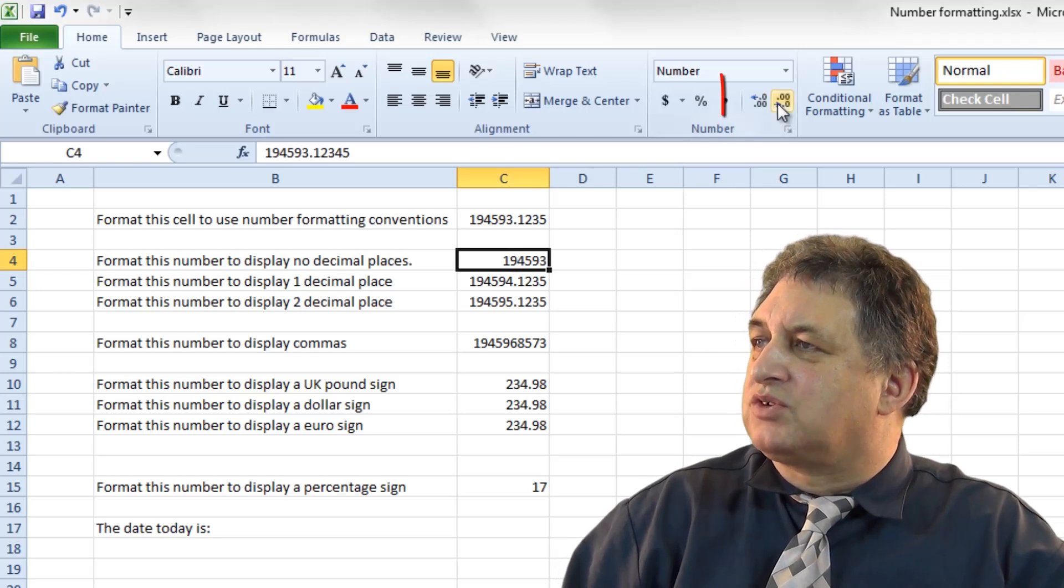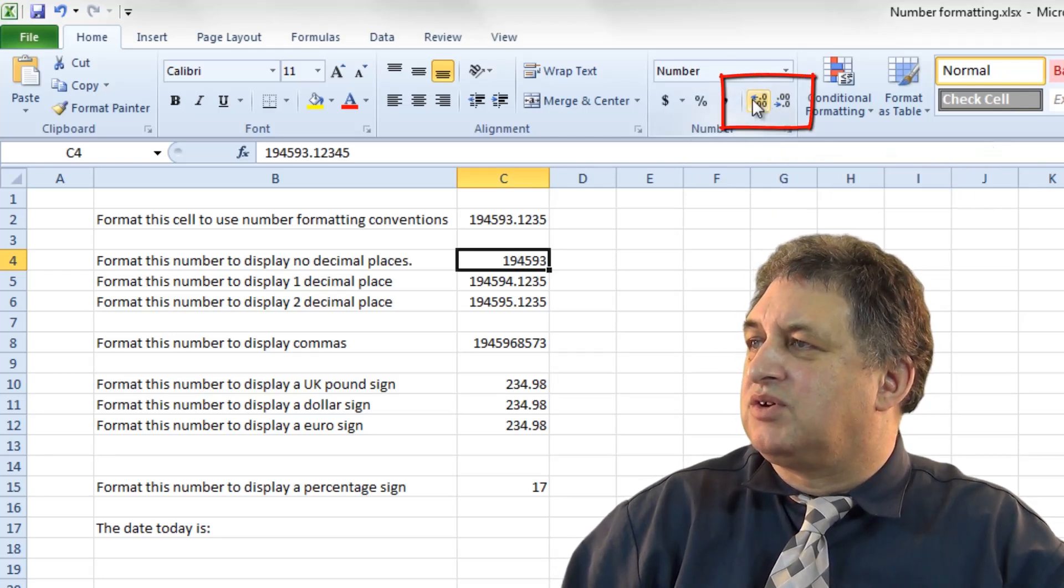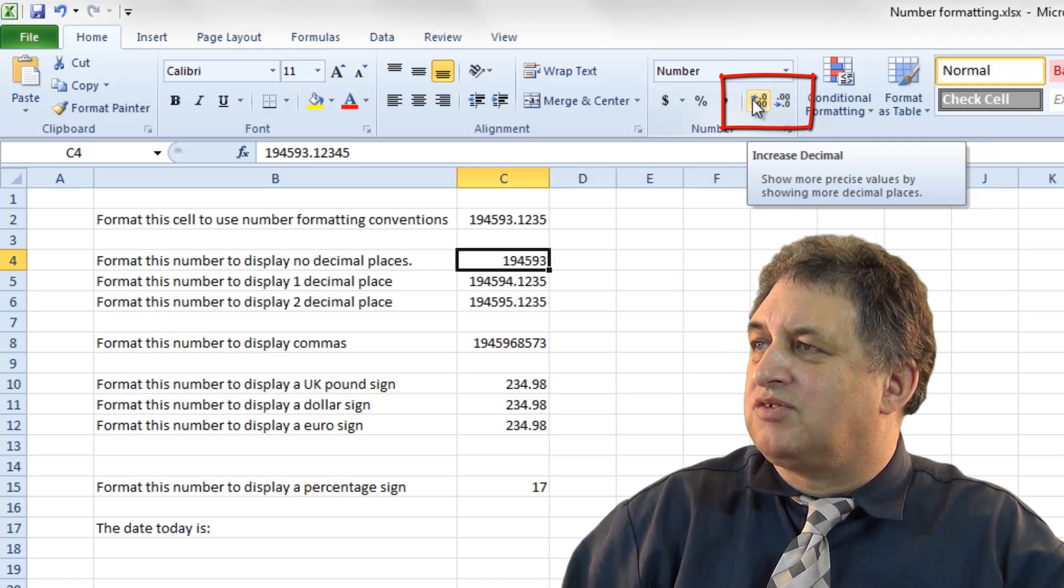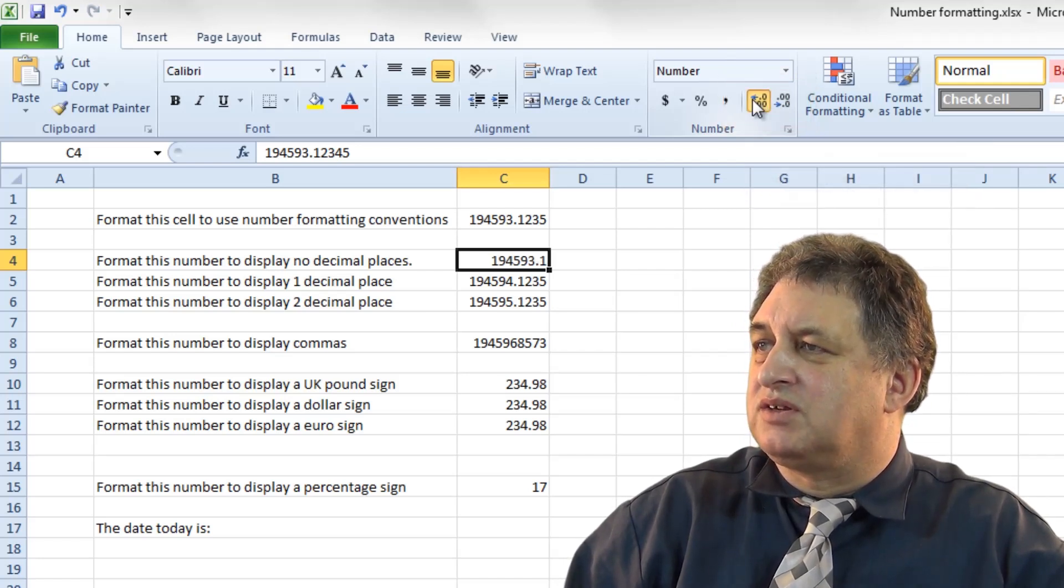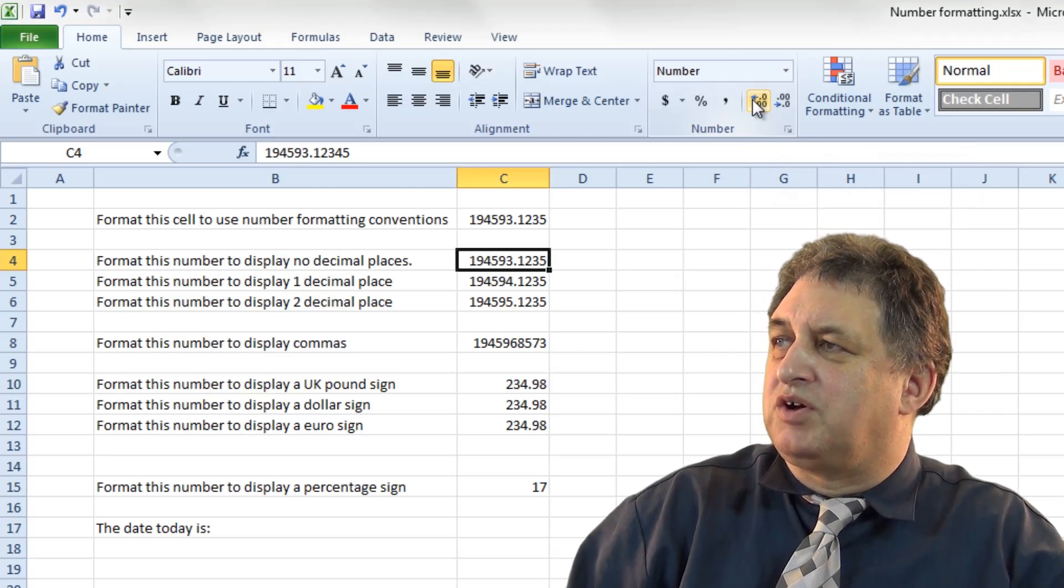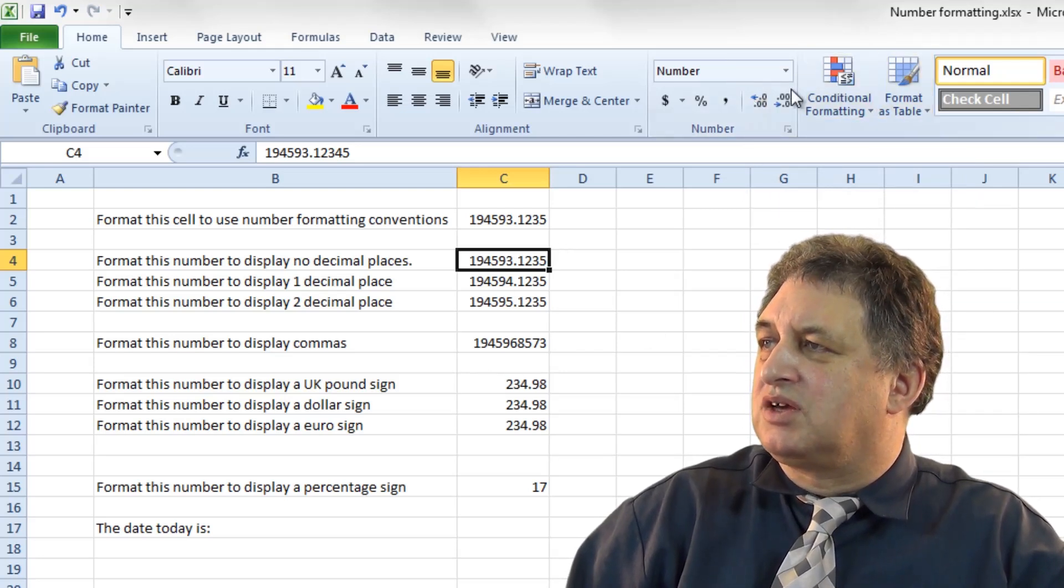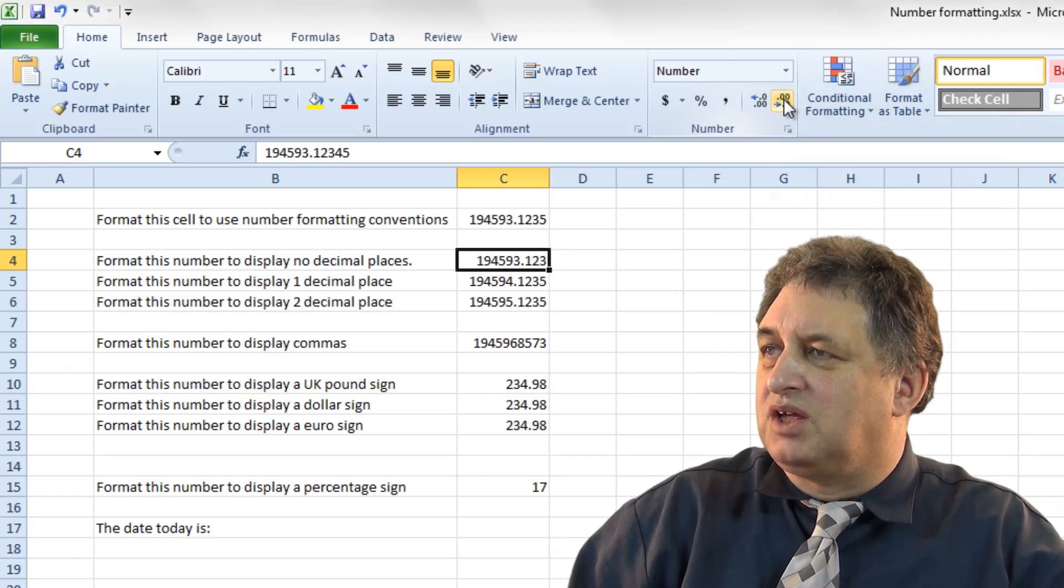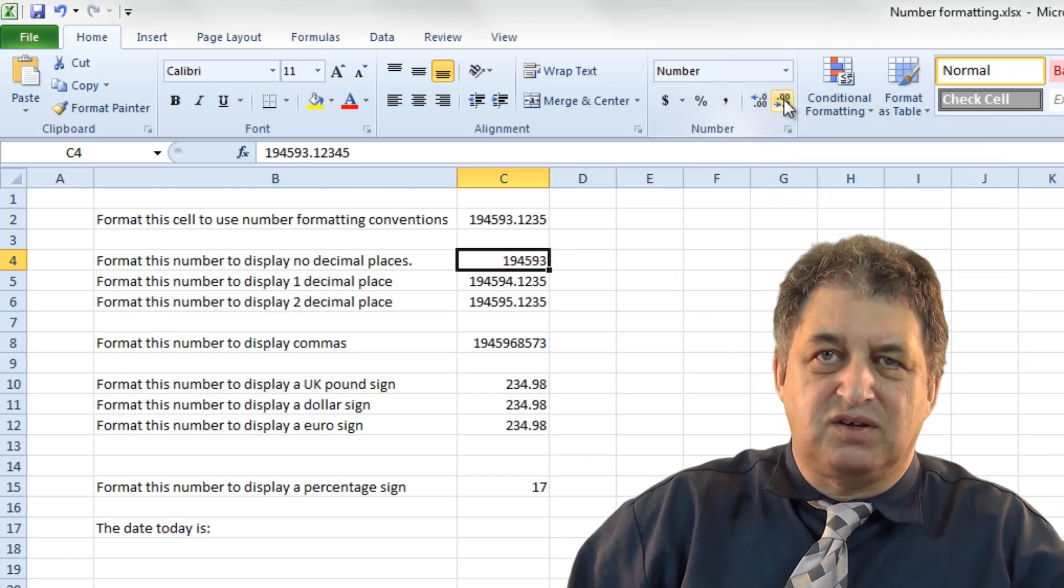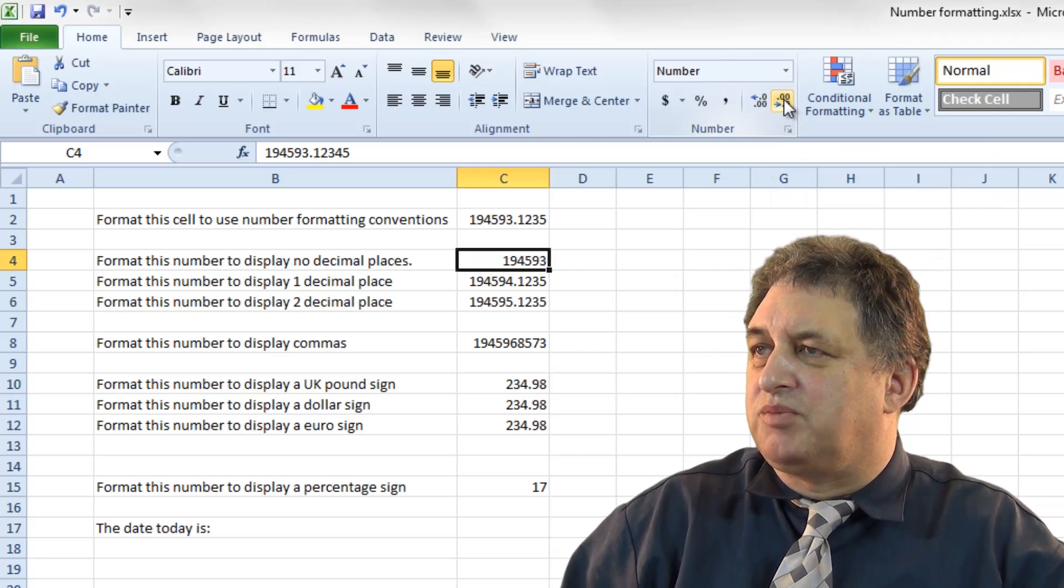Incidentally, we could also use these options here, which is Increase and Decrease Decimal. So if I wanted to increase the decimal displayed, I could click on this, which is where we were in the beginning. To get rid of those decimals, I could just click on this one here, which is Decrease the Decimal. So as you can see, there are different ways of achieving the same job there.